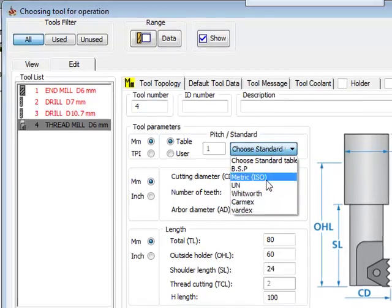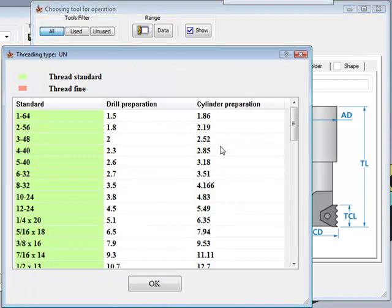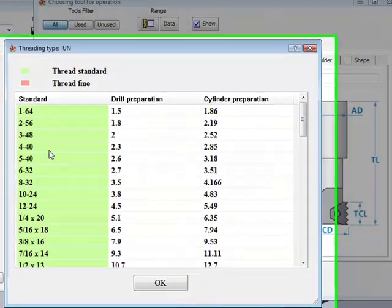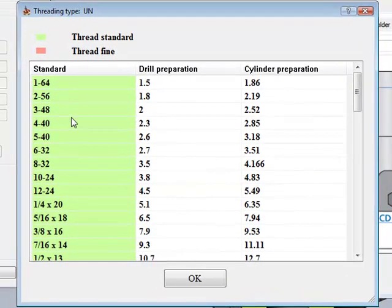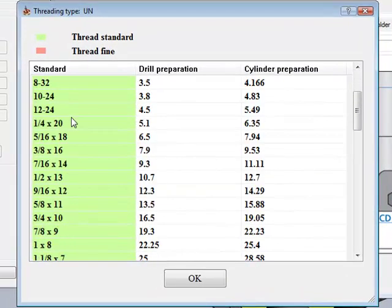Let's choose, for this example, UN, since the hole that I will be putting a thread in will be a half inch by 13 thread per inch. When I click on this option, you'll note that there's a table that comes up.